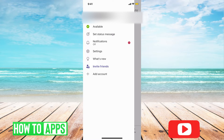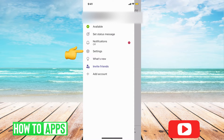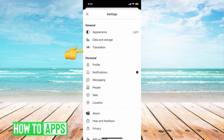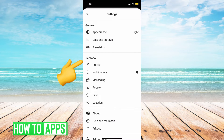What we want to do is go ahead and hit on Settings. Once there, it brings up a bunch of different options and we want to go to Profile, which is right underneath Personal.